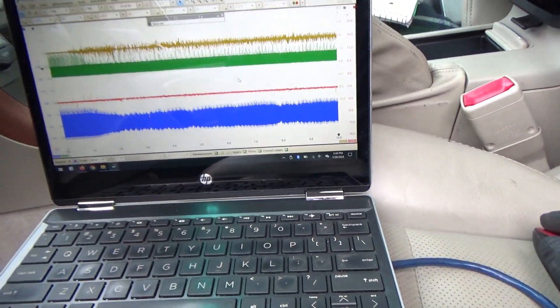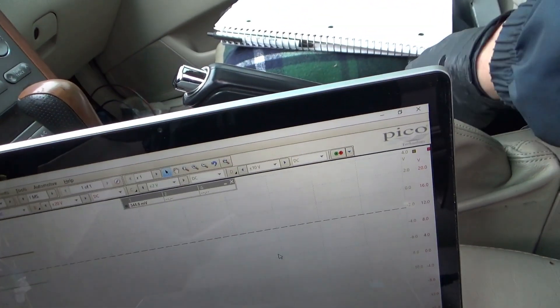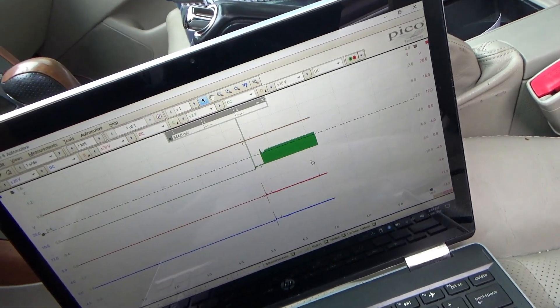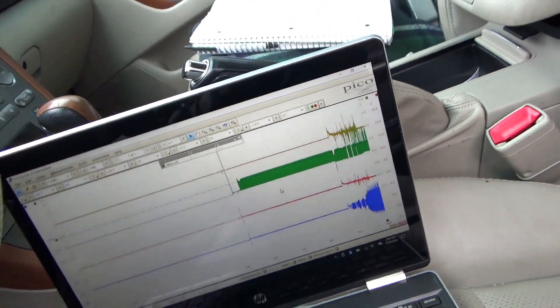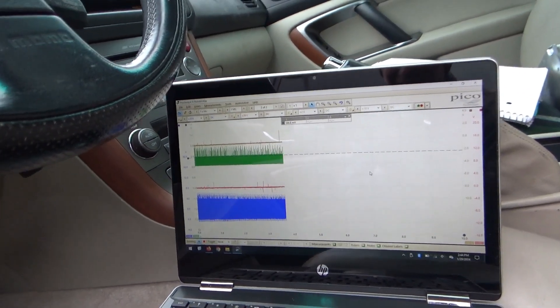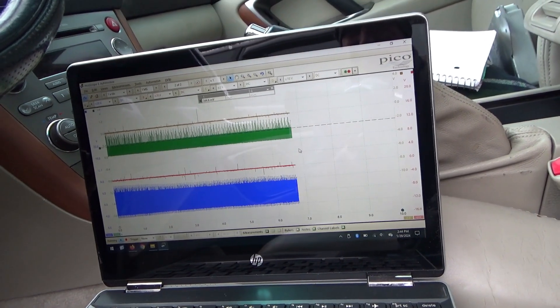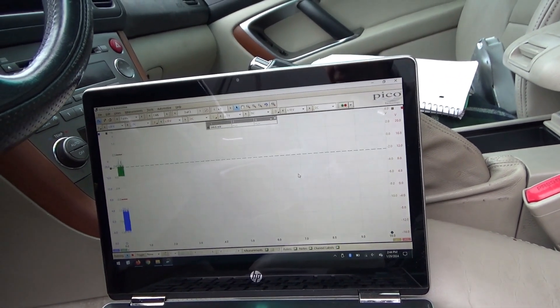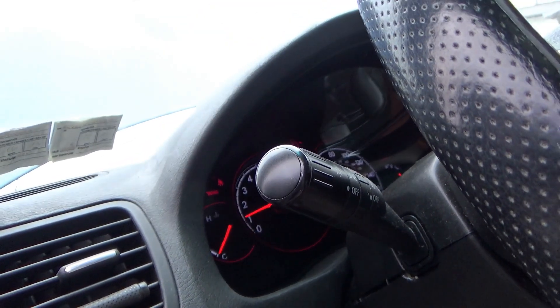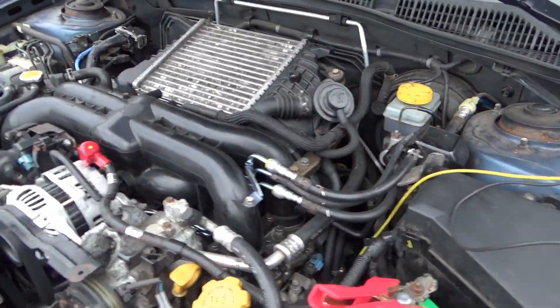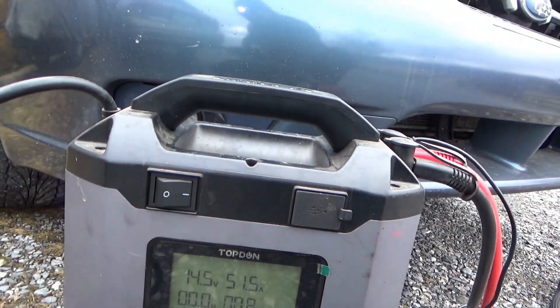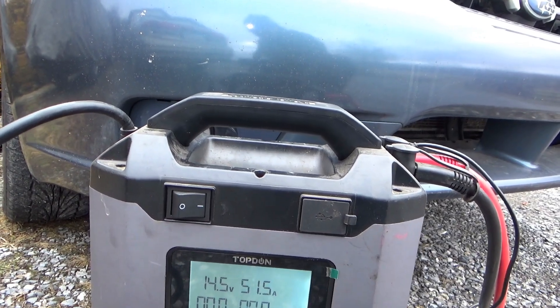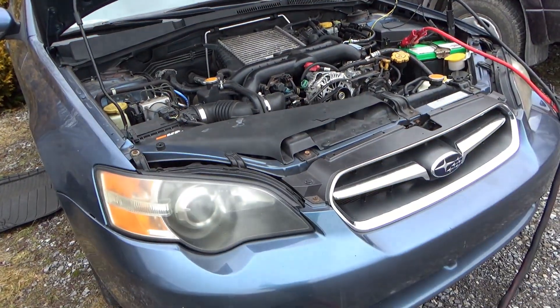Let's see how it runs at 14.8 volts. So I have this saved, let's roll the scope again. Not great. Let's turn the charger off.